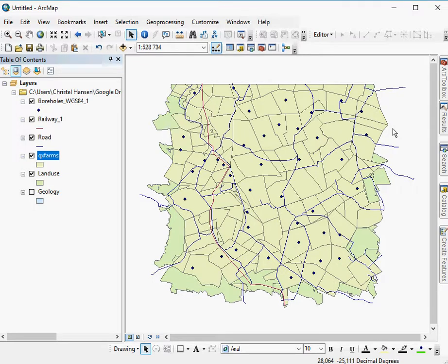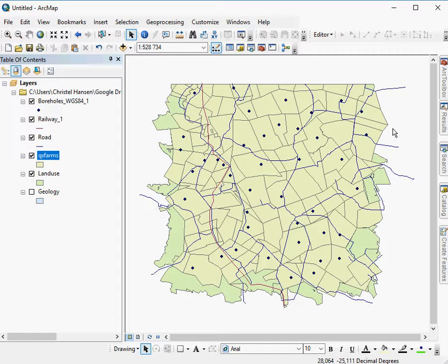Selecting by attributes allows you to create a subset of data from a specific layer file for further analyses. For example, I have various layers here.